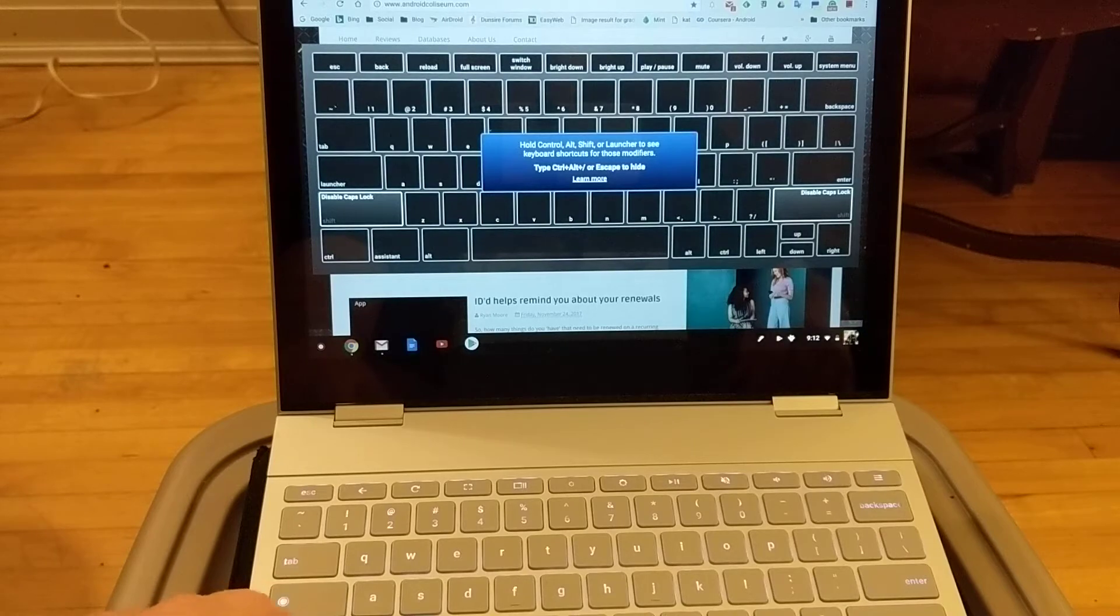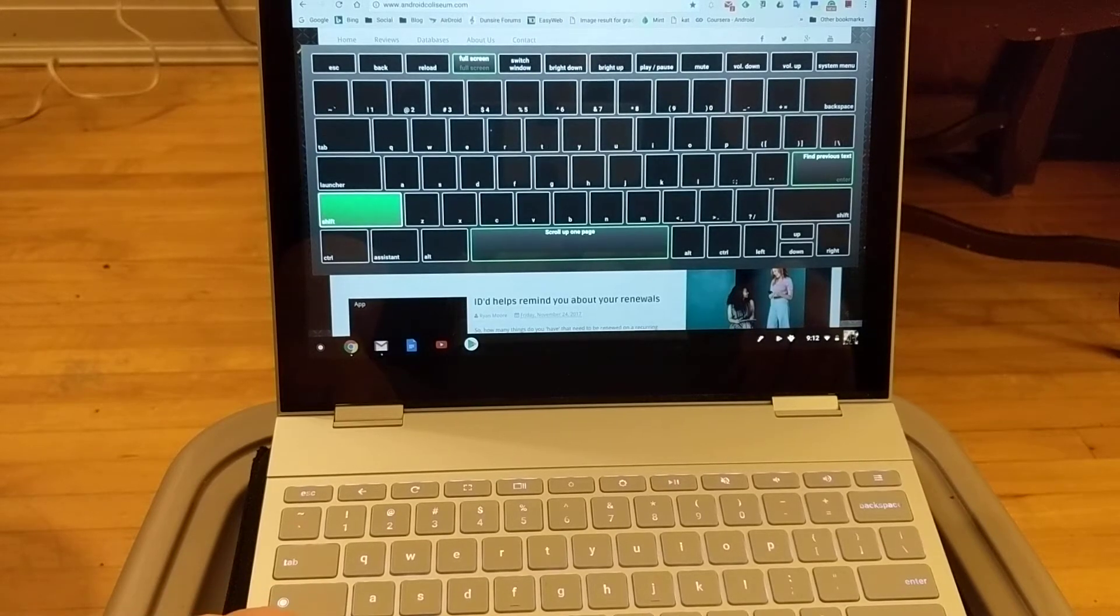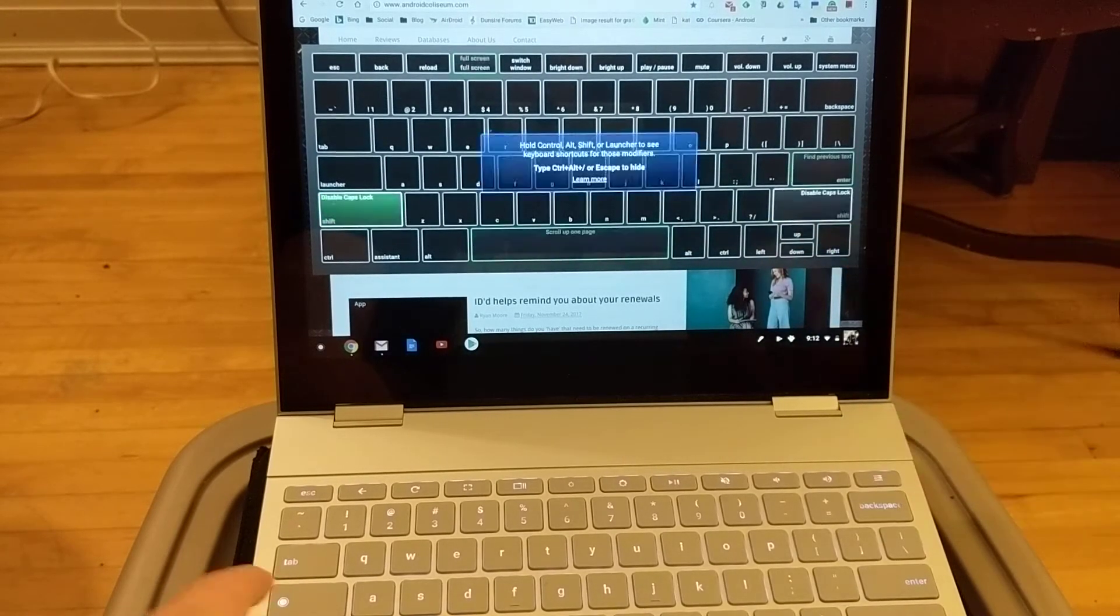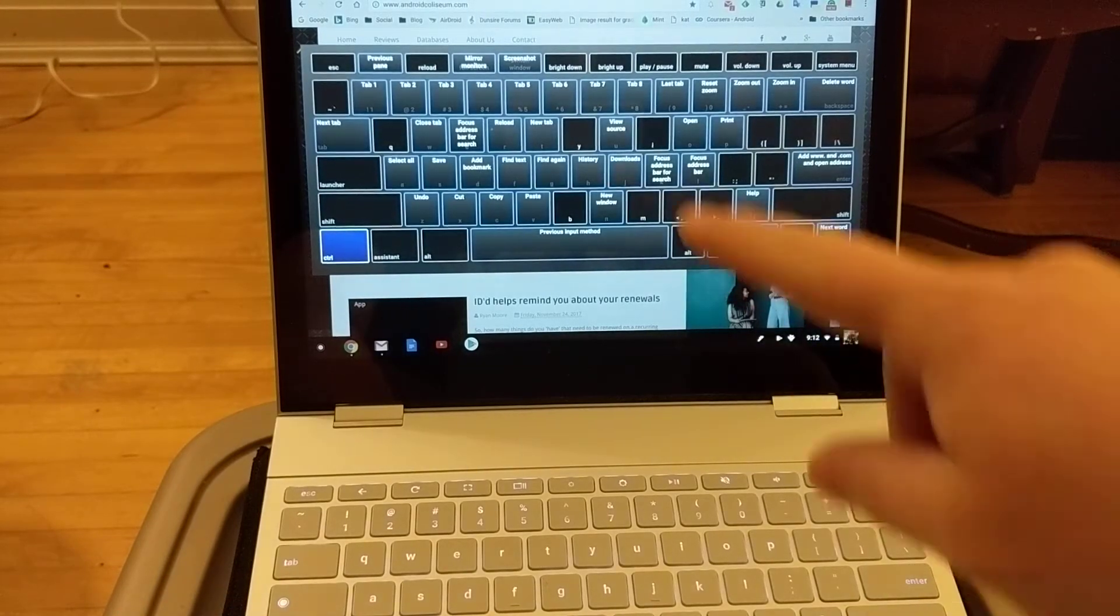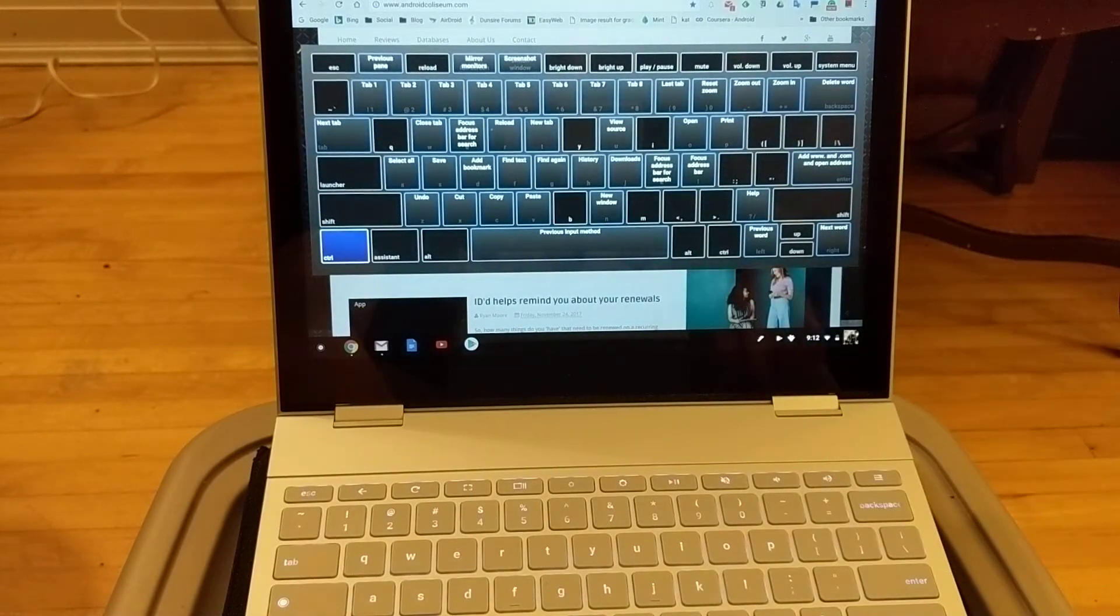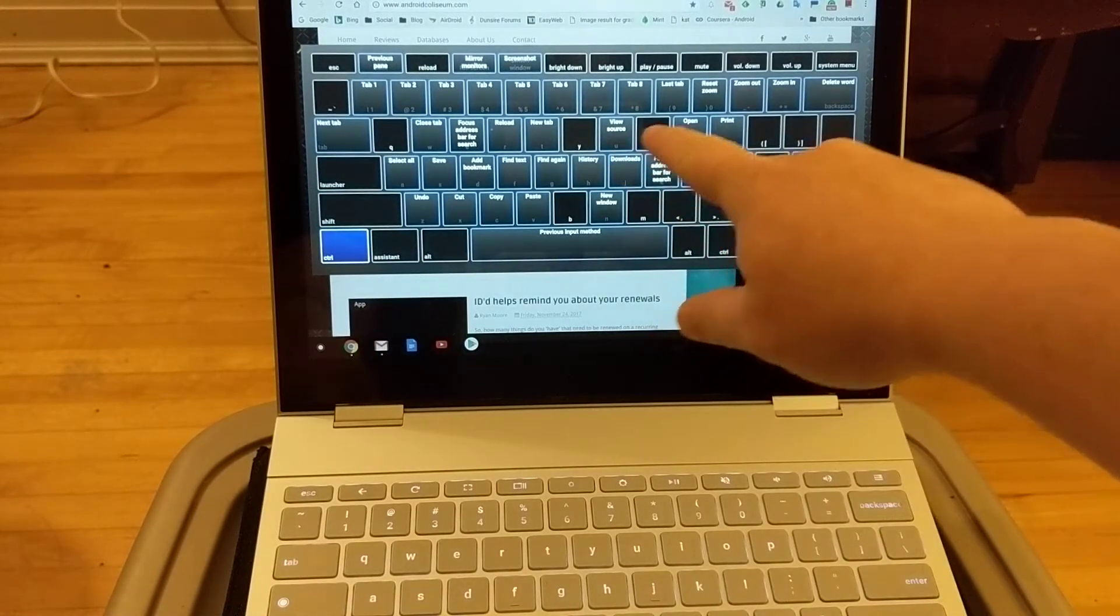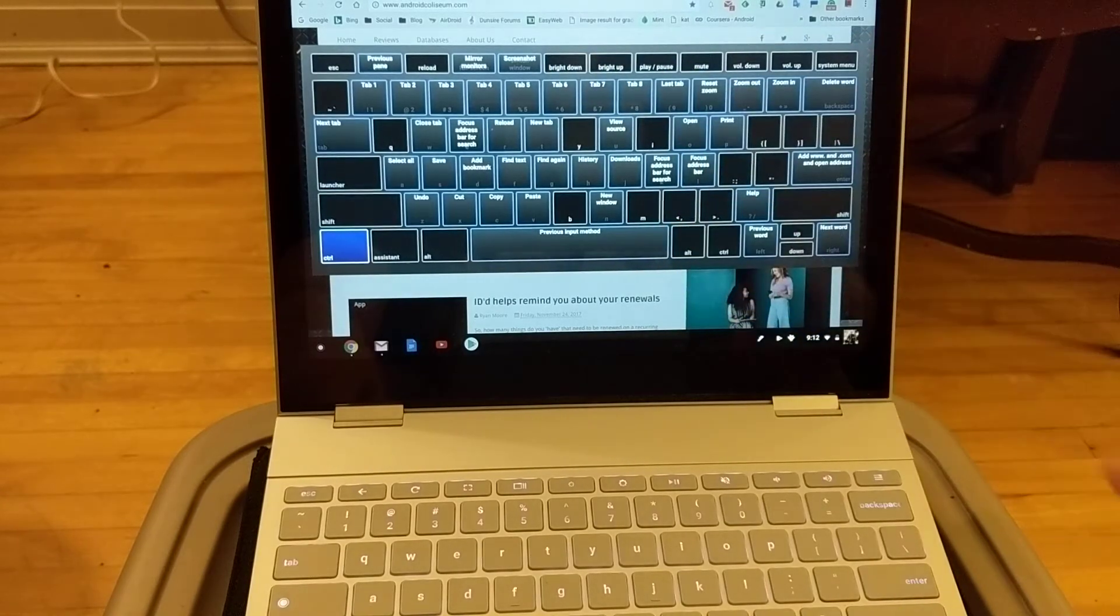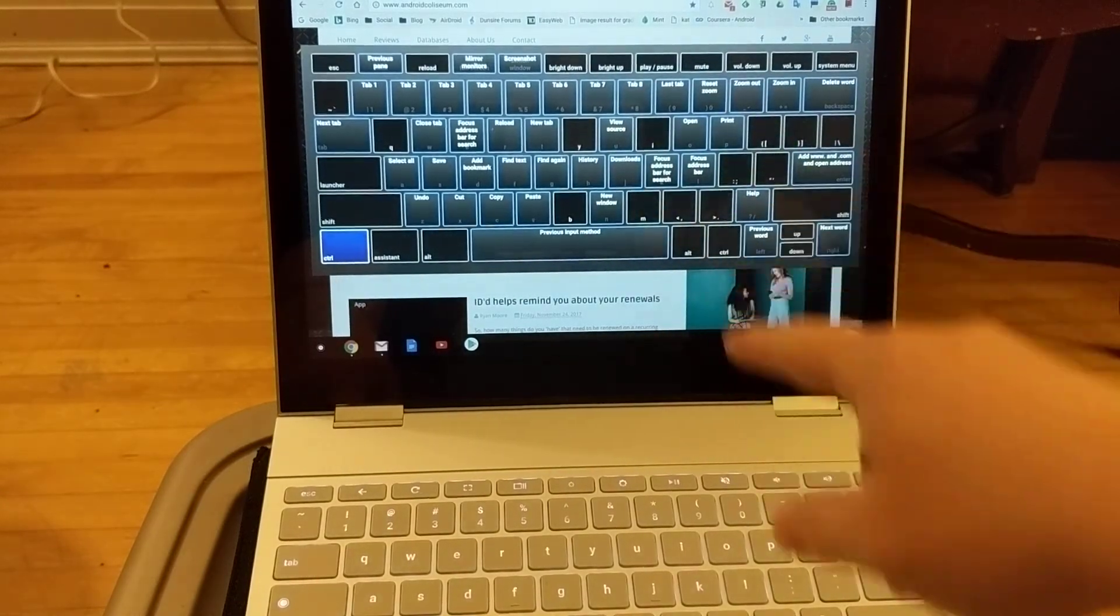We just hold this down and go shift, and it shows what buttons they can do on the screen. Control shows you what they do. So you know, tabs, screenshots, copy paste, et cetera.